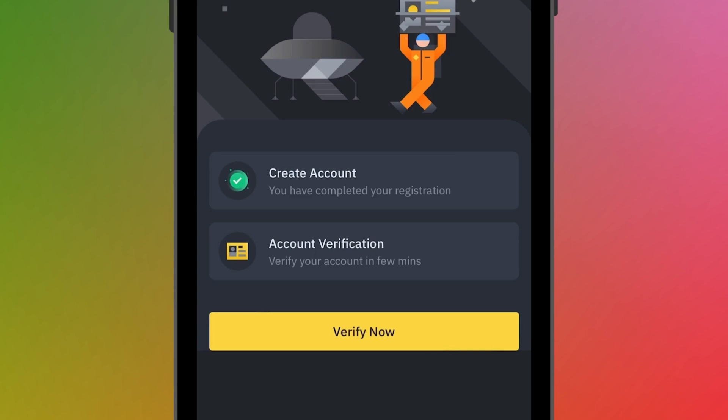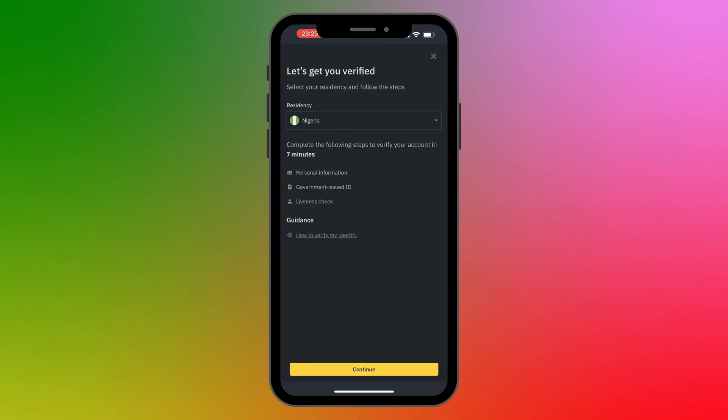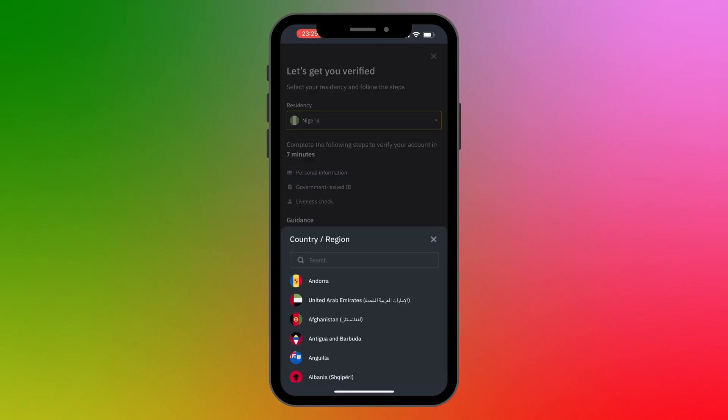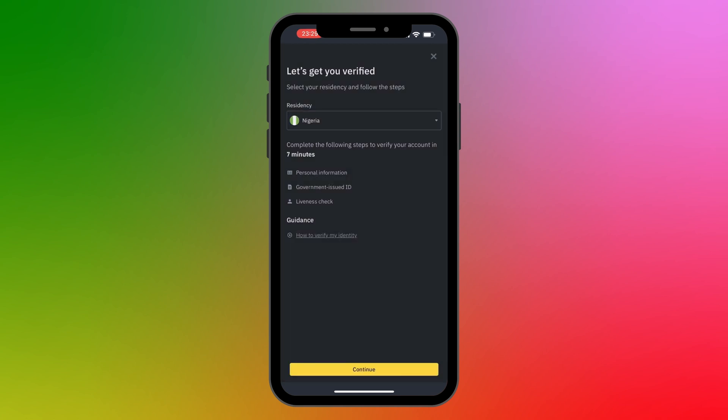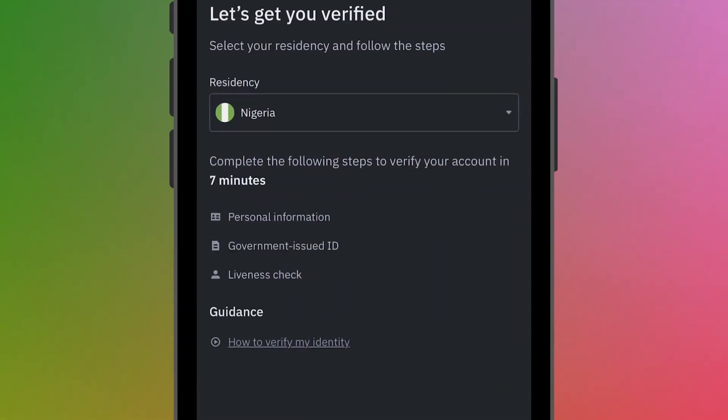The next step is to verify the account. You need to verify your account before you can get access to start trading cryptocurrencies on the platform. To verify your account, go ahead and click on Verify Now. To start the verification process, you first need to select your country of residence — mine is already set to Nigeria.